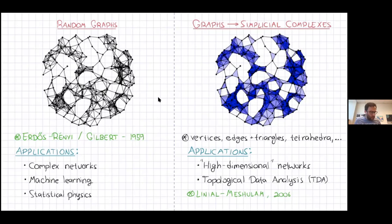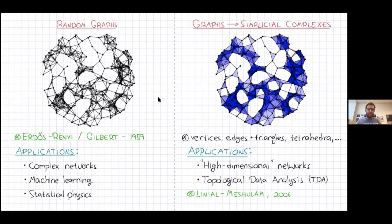One area is still within the realm of networks: a graph can model interactions between two nodes at a time, but you might want to include information about interactions between three, four, five or more agents simultaneously — and then you can introduce a simplicial complex or weighted simplicial complex. Another growing area over the past 10–15 years is called topological data analysis, where simplicial complexes are used to extract interesting features from data that can inform machine learning or statistics.